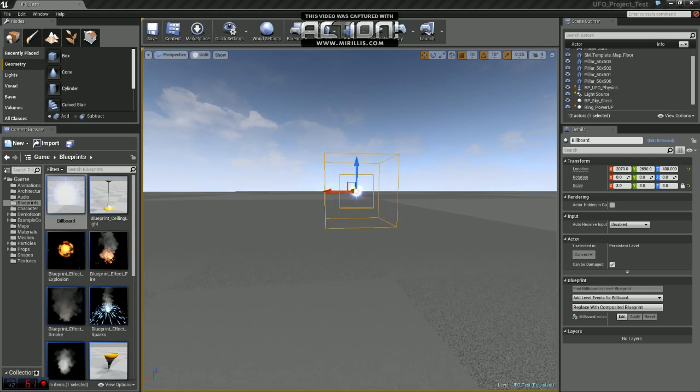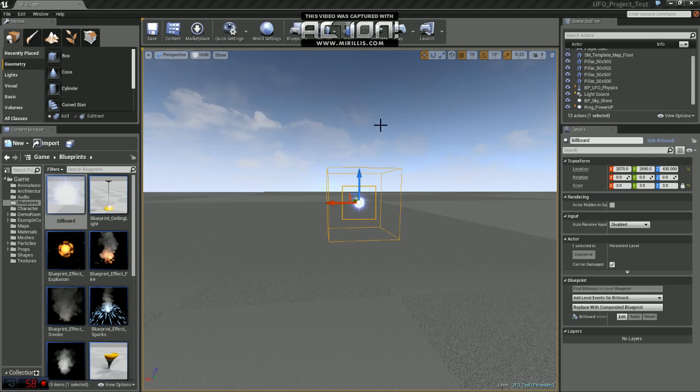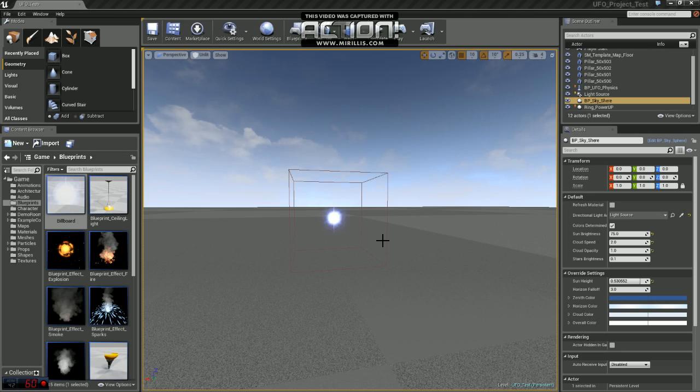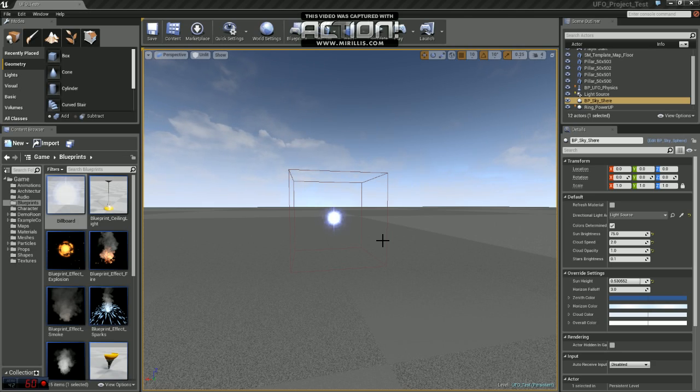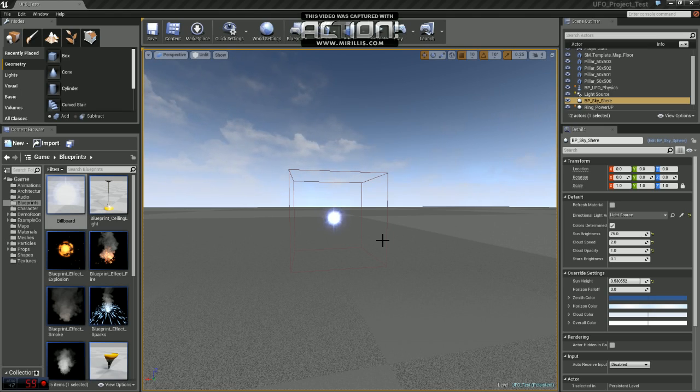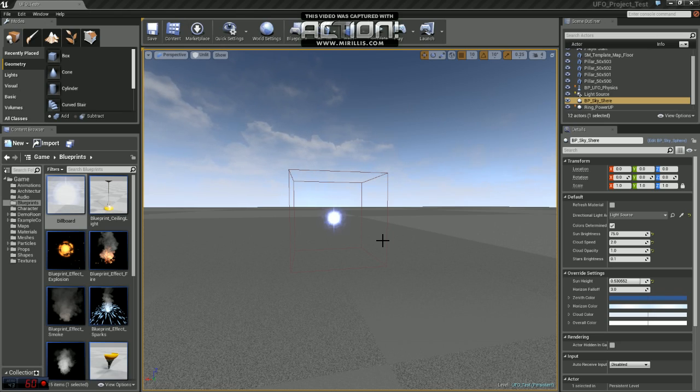Now you can see billboards are very similar to decals, except a billboard can be placed anywhere, whereas a decal can only be placed on a surface. And the nice thing about billboards is no matter where you are, they will always face the camera. So this has many different advantages.